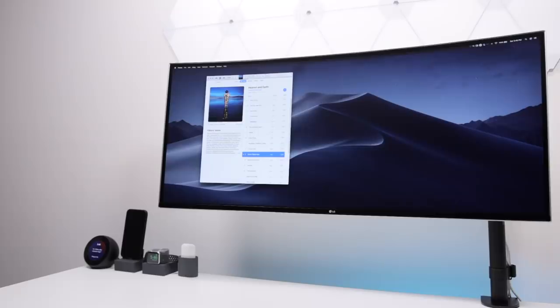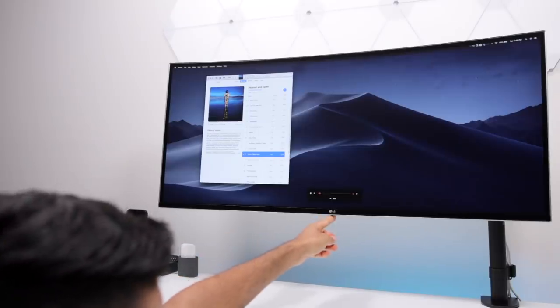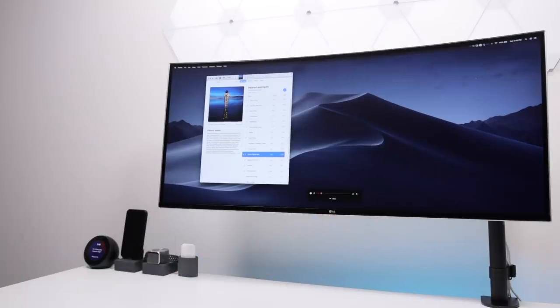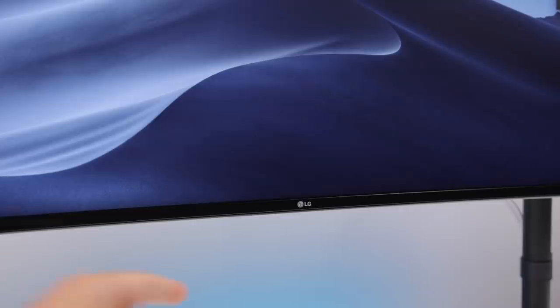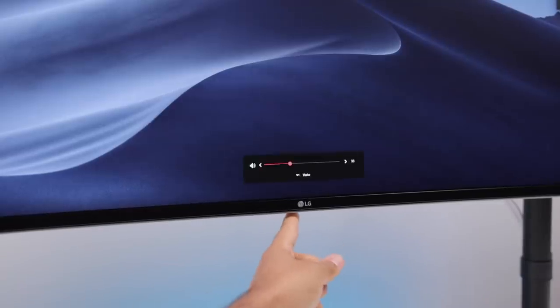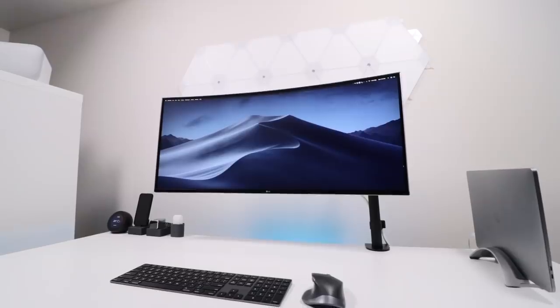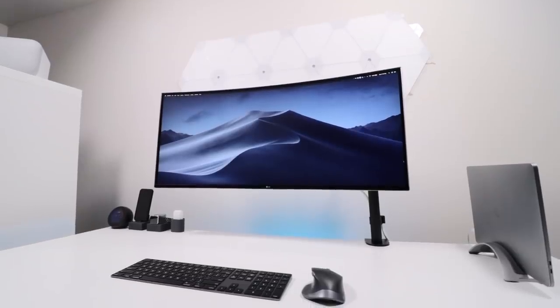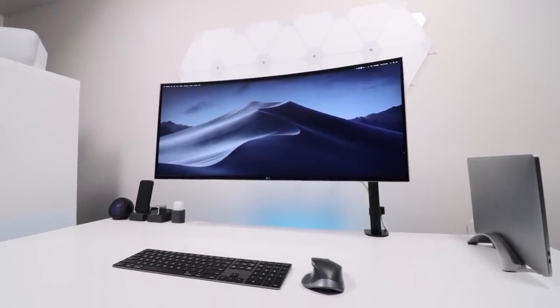I also ditched the speakers from my previous desk setup in favor of using the speakers that are actually just built into the monitor itself. I mainly edit my videos with headphones or earbuds in, and when I actually use these speakers on the monitor itself, they're surprisingly decent for everything else, so removing the actual speakers on my desk setup made way for the massive size of this monitor.